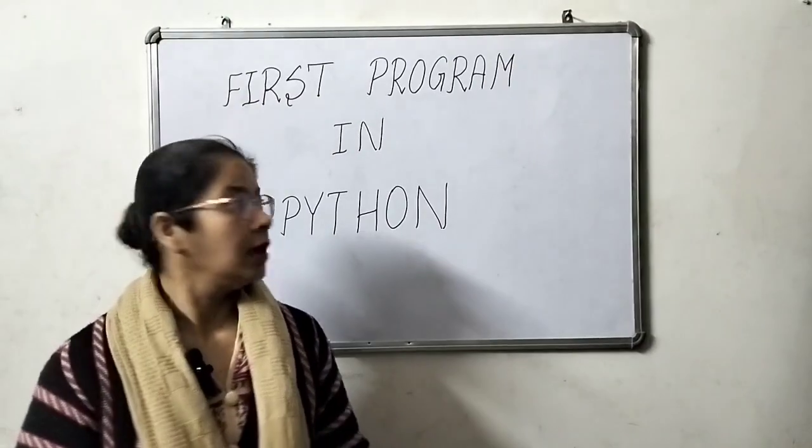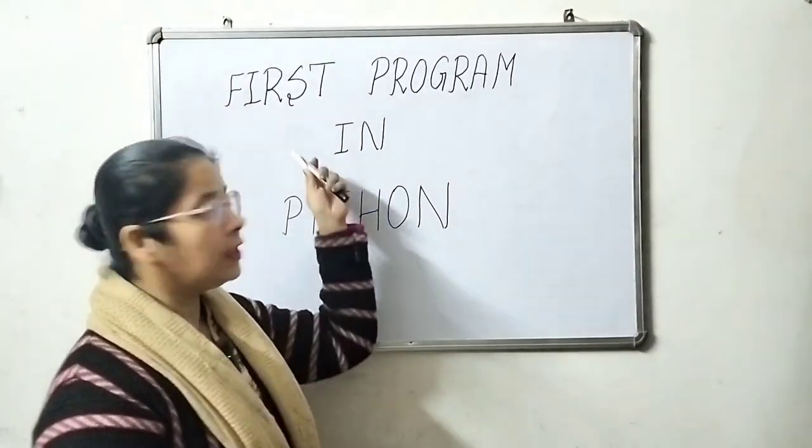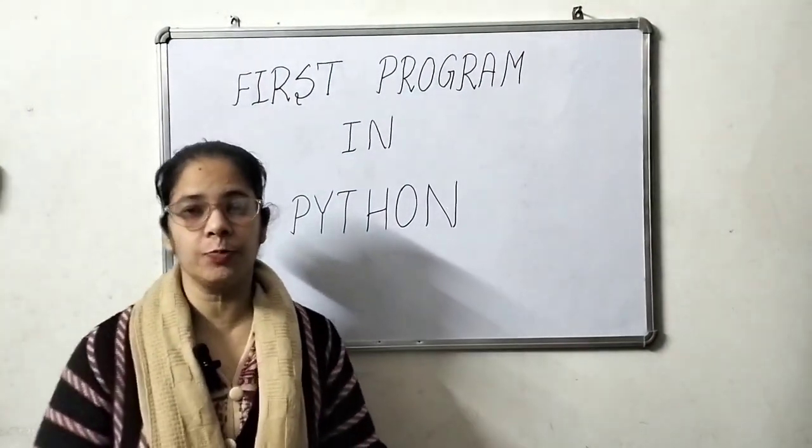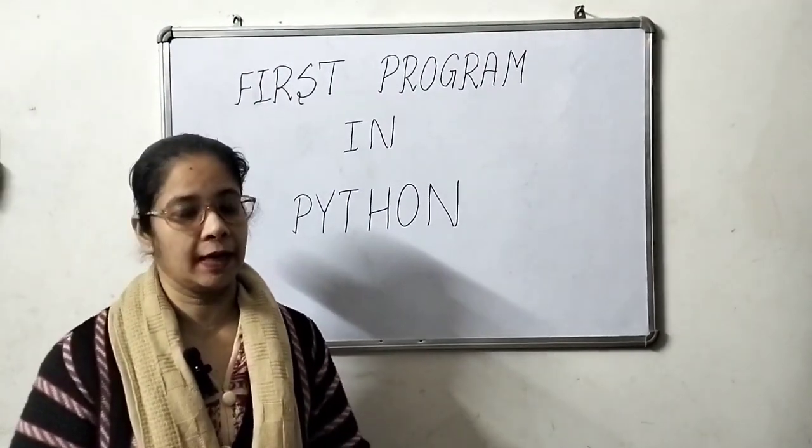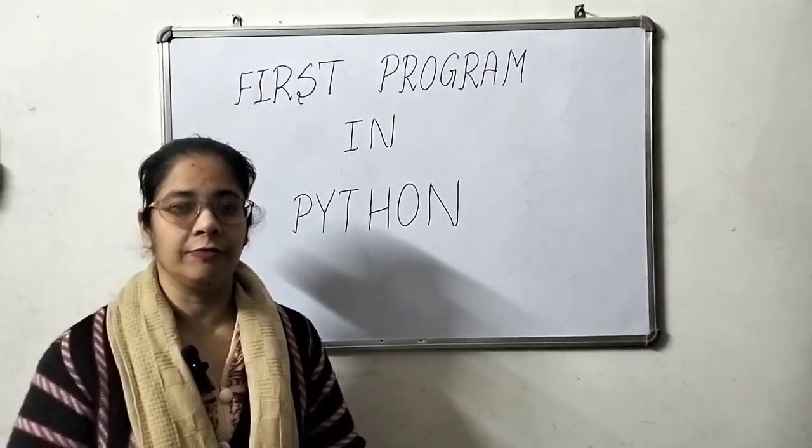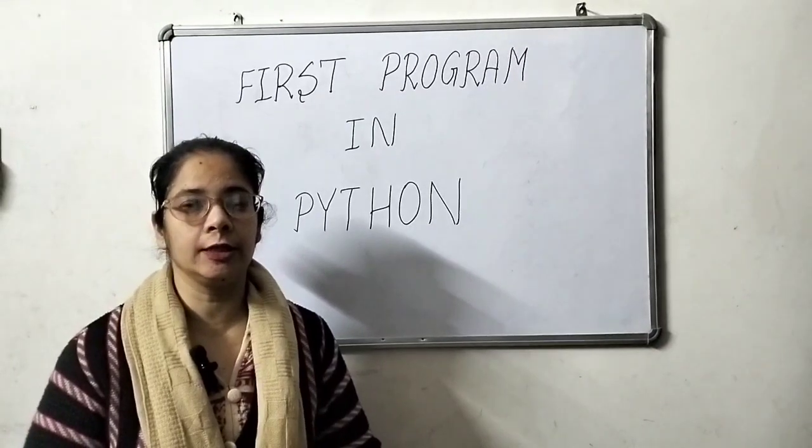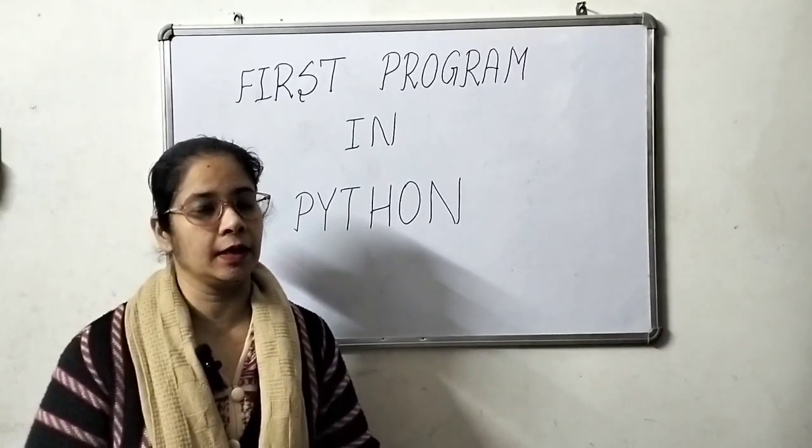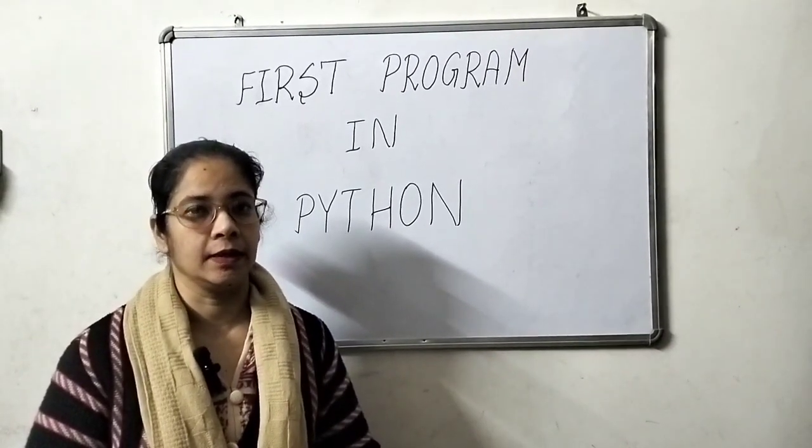Hello friends, in this video we will learn the first program in Python in which we will learn the basic programming in Python.